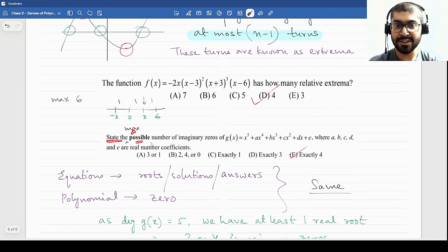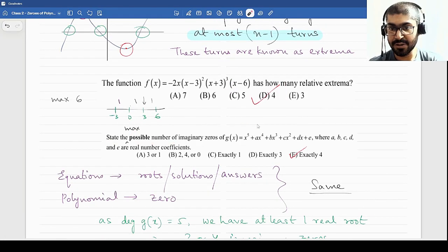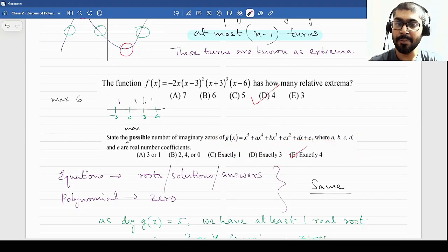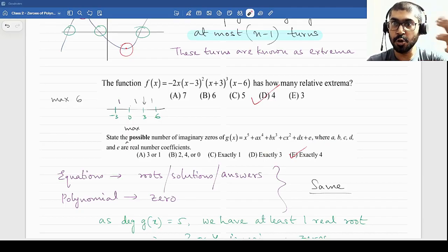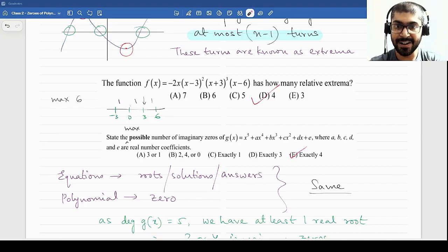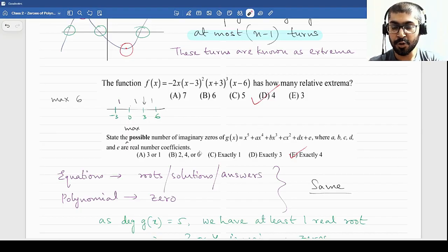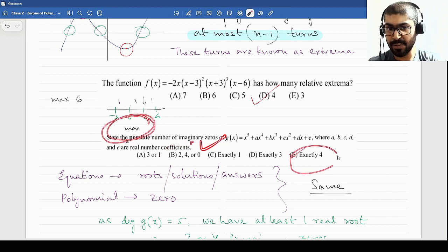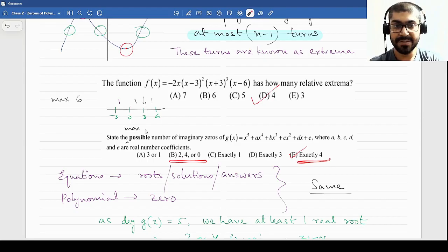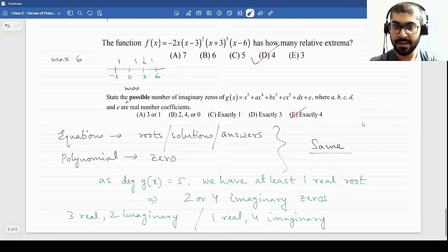The next question: state the maximum possible number of imaginary zeros of a degree-5 polynomial. The answer is four, not five, because complex roots come in conjugate pairs. Three complex roots is not possible since 3 is odd and complex numbers pair up. You can have 0, 2, or 4 imaginary zeros — the maximum is four. Since the question asks for the maximum, we mark option E: four.